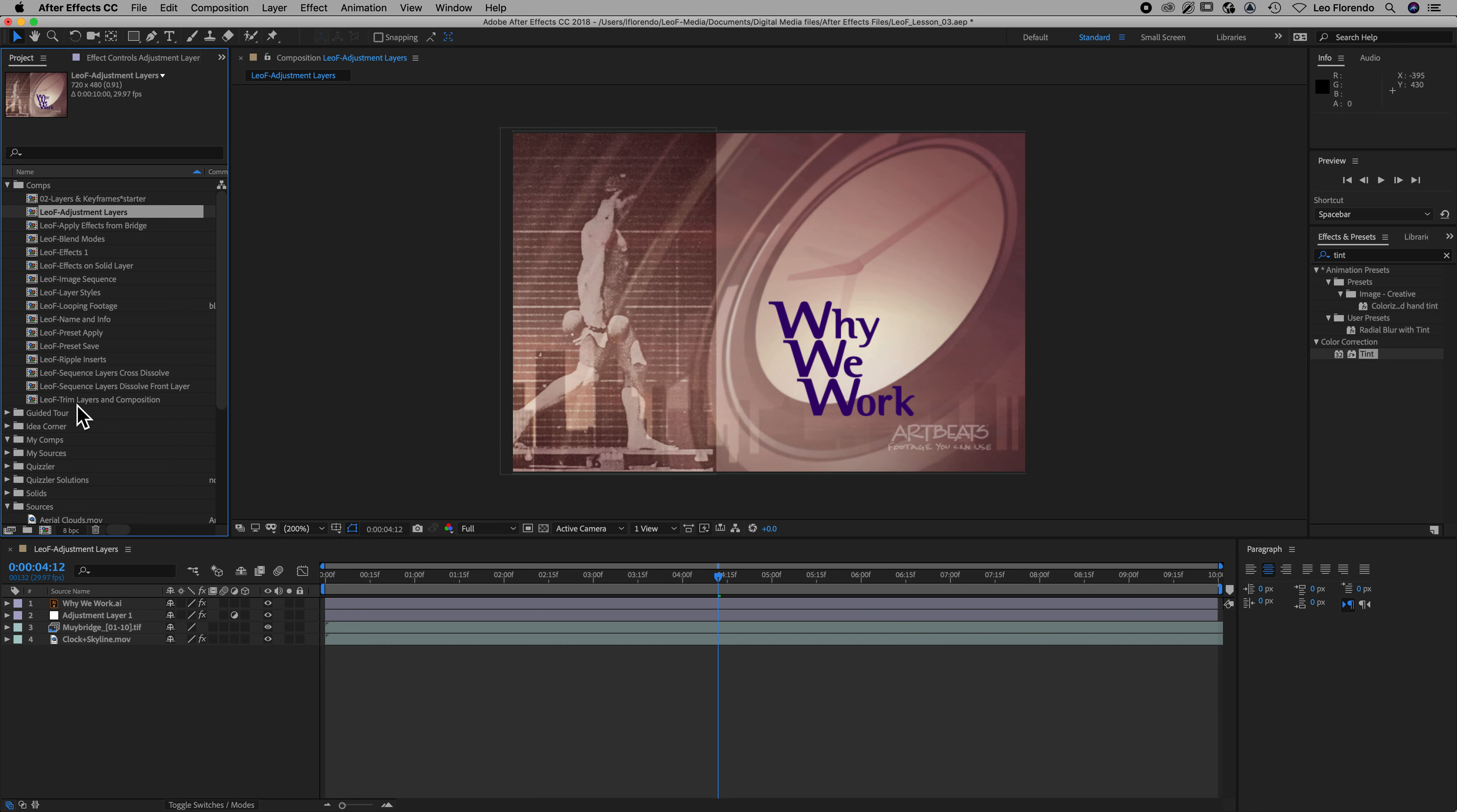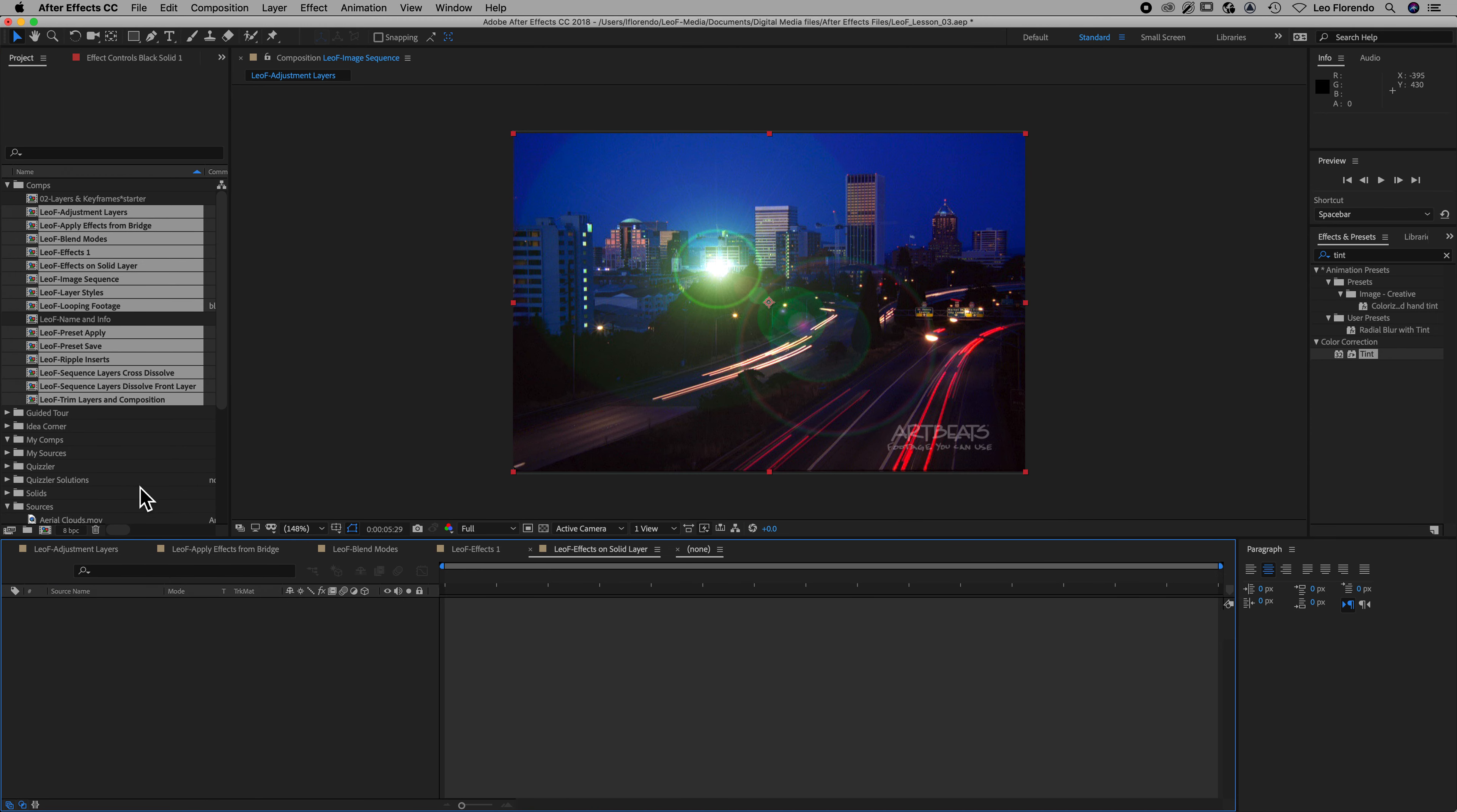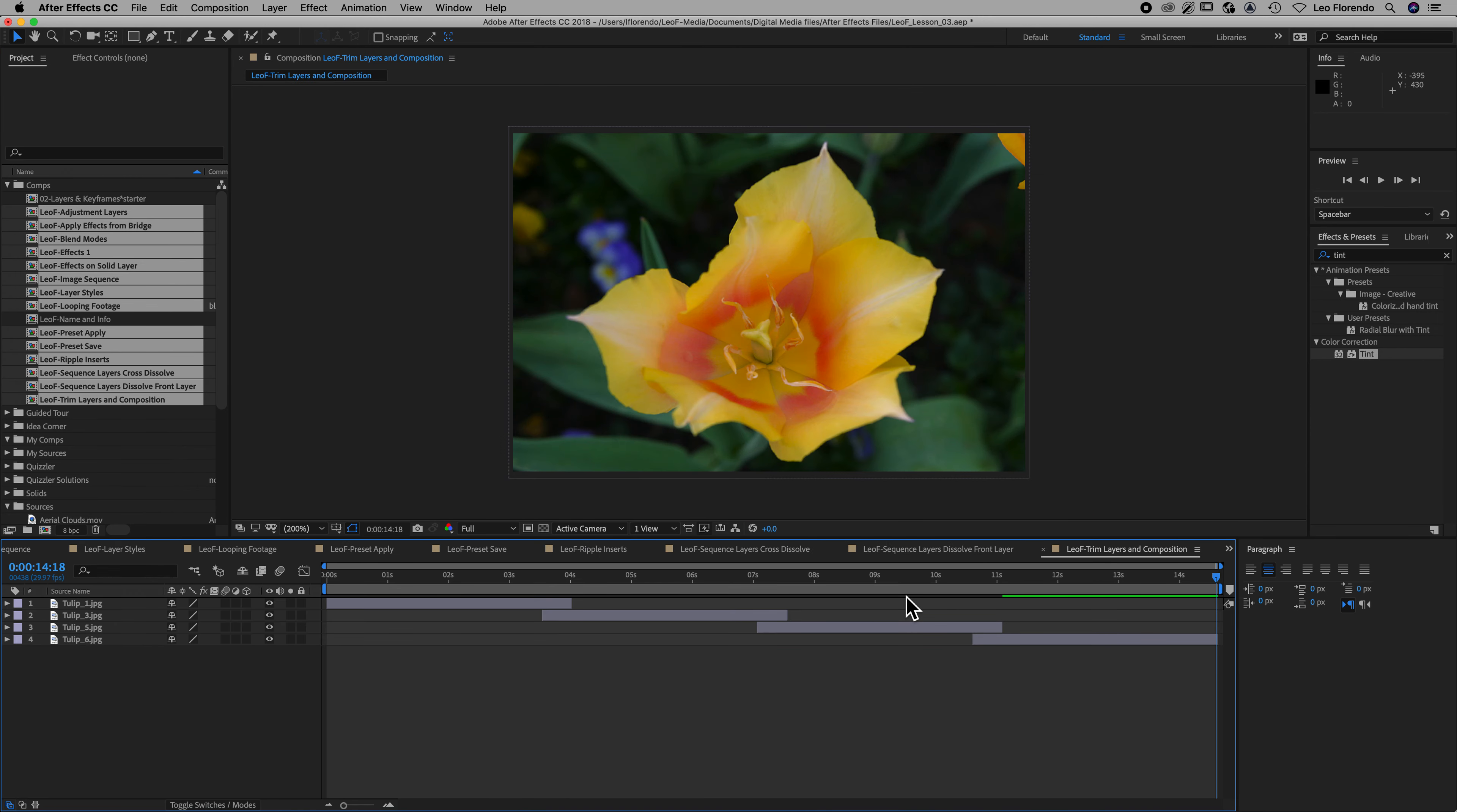So select all the compositions here, not including this one. We actually didn't use that one. And then hold on your command key and deselect your name and info. All right, so then now double-click on one of those, one of the ones that you've selected, so they all open in your timeline like this.